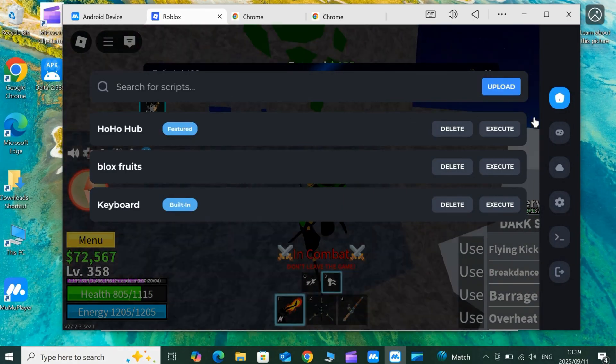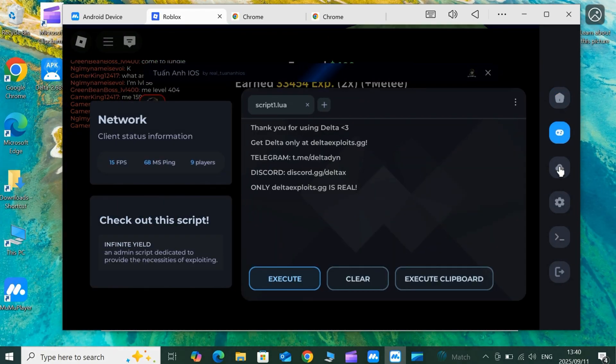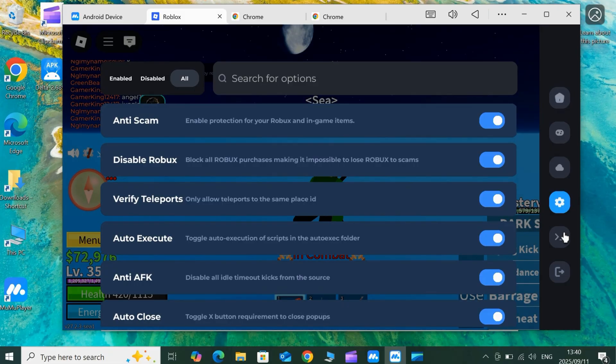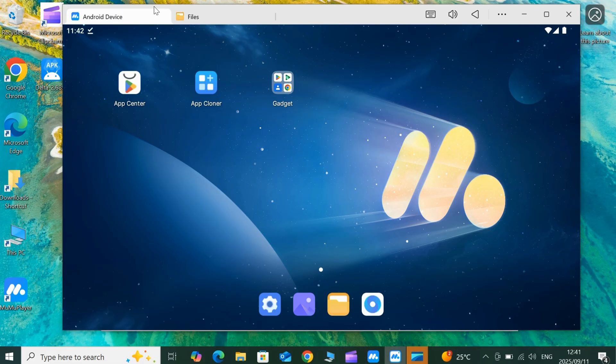You can grab the latest version of Moomoo Player from the link in the description. And if you need help setting it up, I've already made a detailed video on that. Check the description for the link.